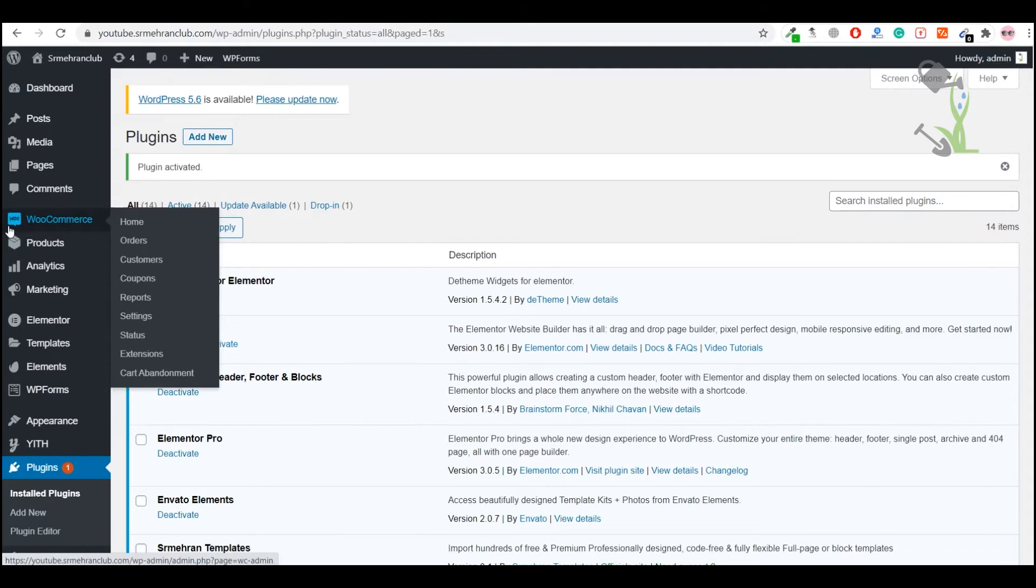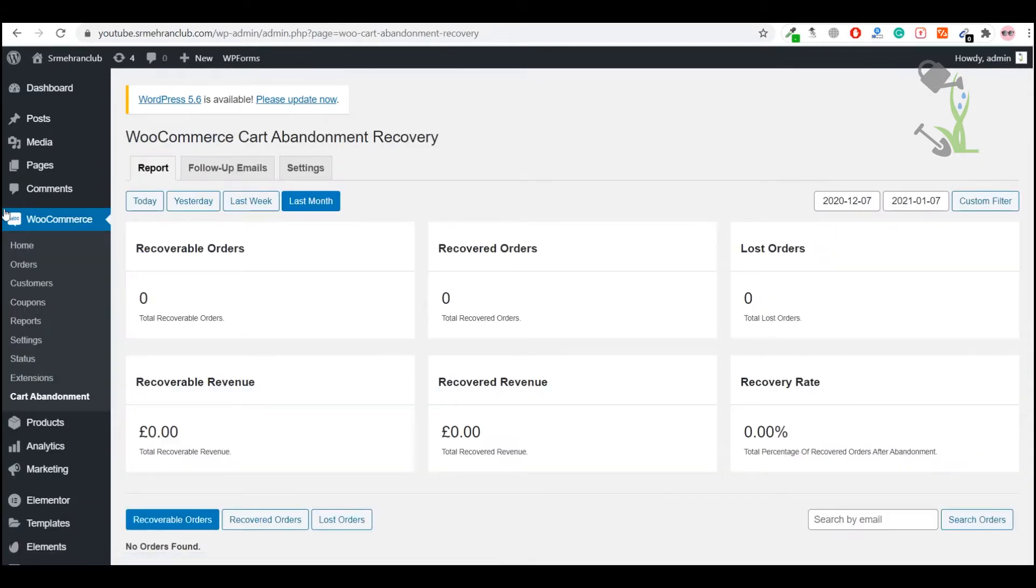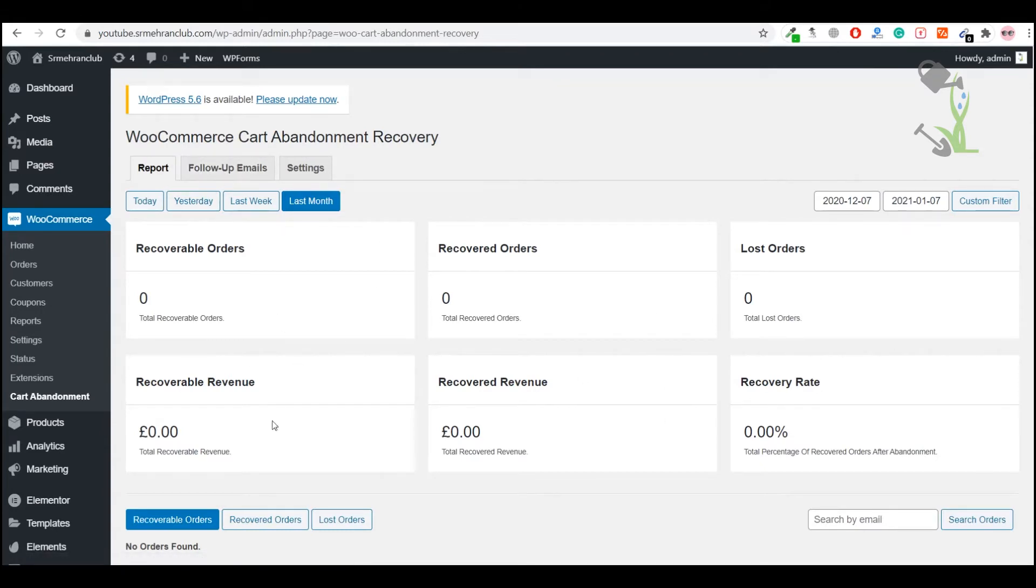Here there is a section to follow-up email and this is the dashboard which you will see once you have installed that particular plugin, like how many orders you have generated just by the recovery cart option.